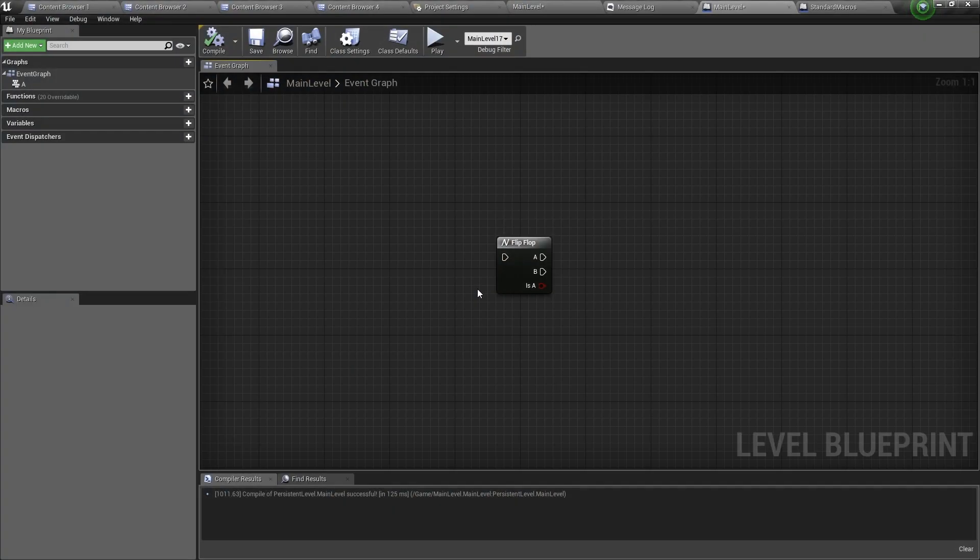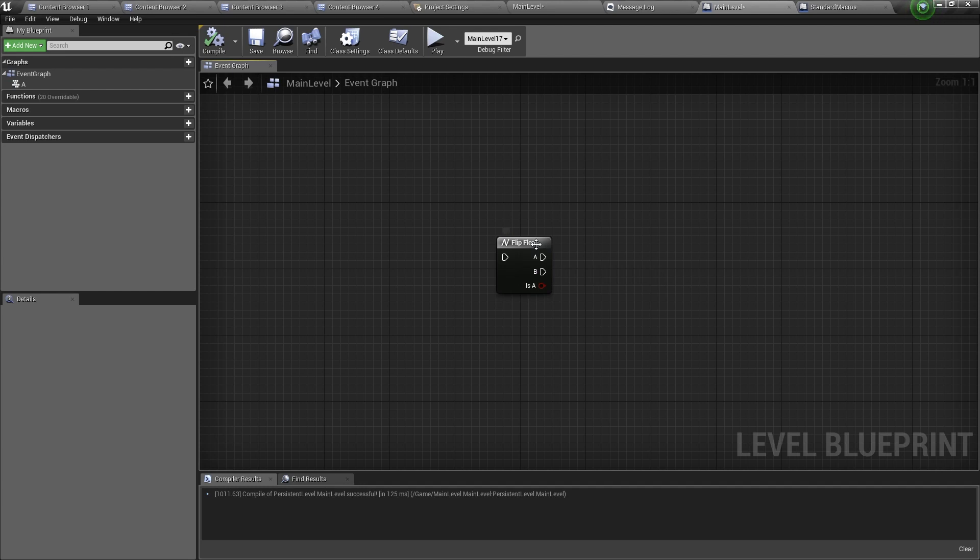So this node has one input and three outputs. The input is an execution pin and the two outputs are the A execution pin and the B execution pin. And this node is a macro so it can be used in any blueprint.